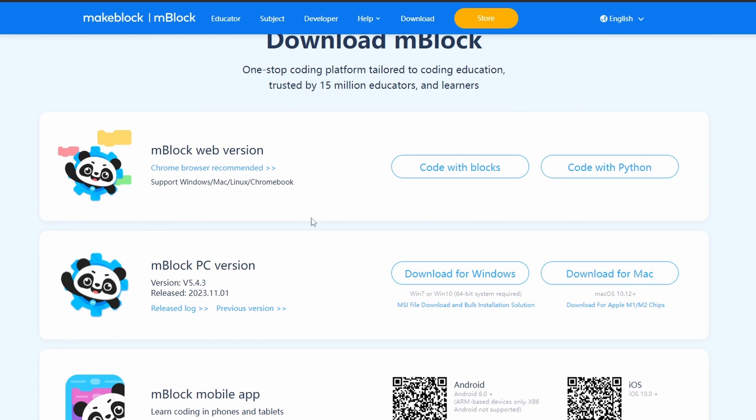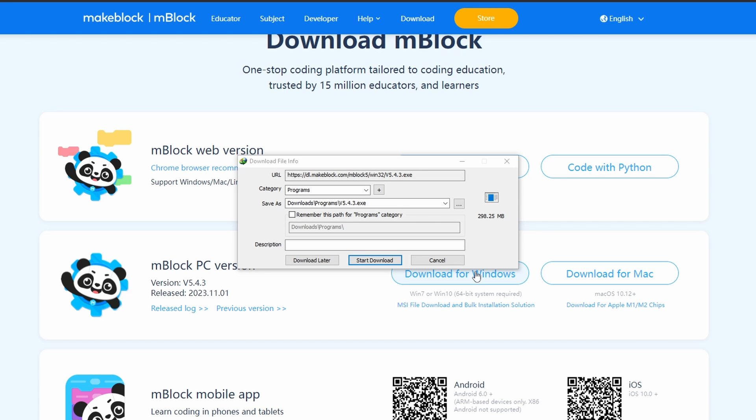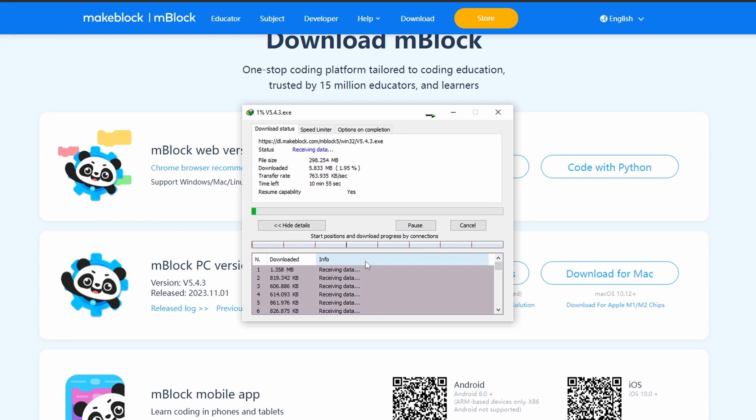For me I'm going to download the PC version. I have a Windows machine so I'm going to select this link. The size is about 300MB, I'm going to start downloading this.